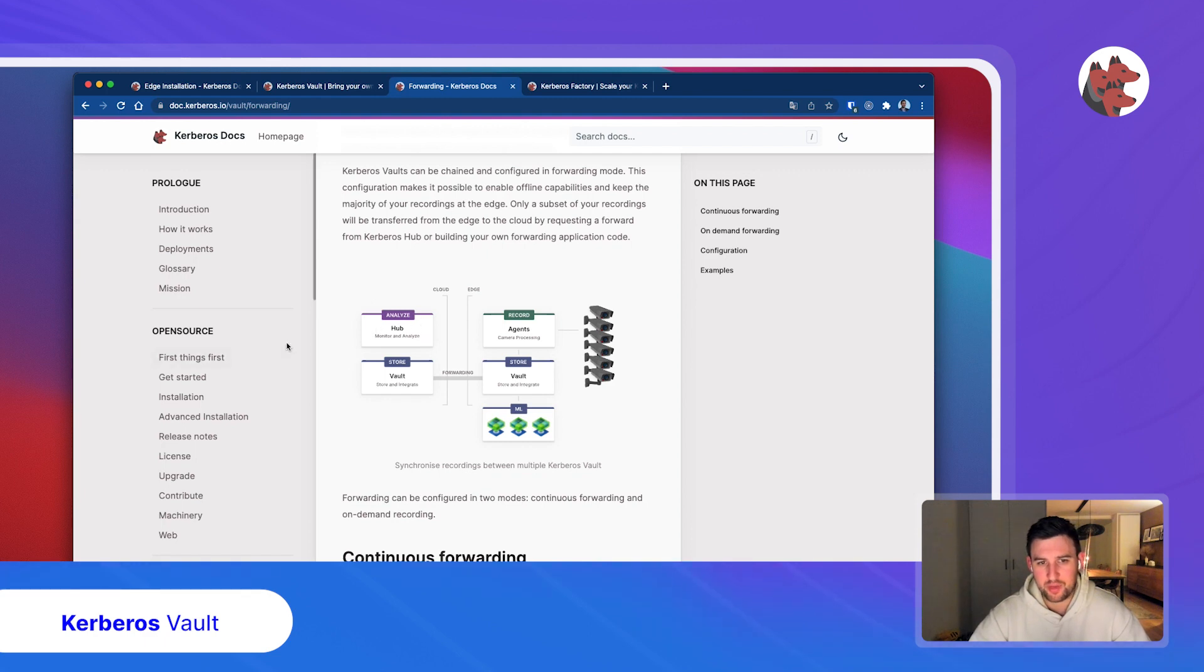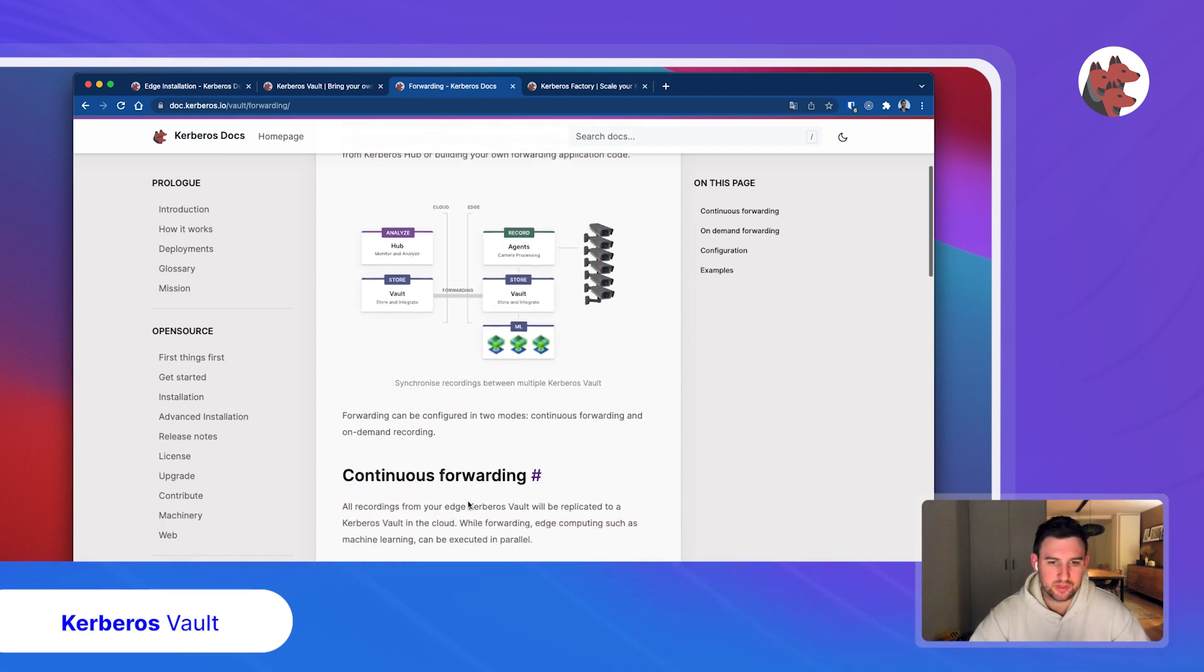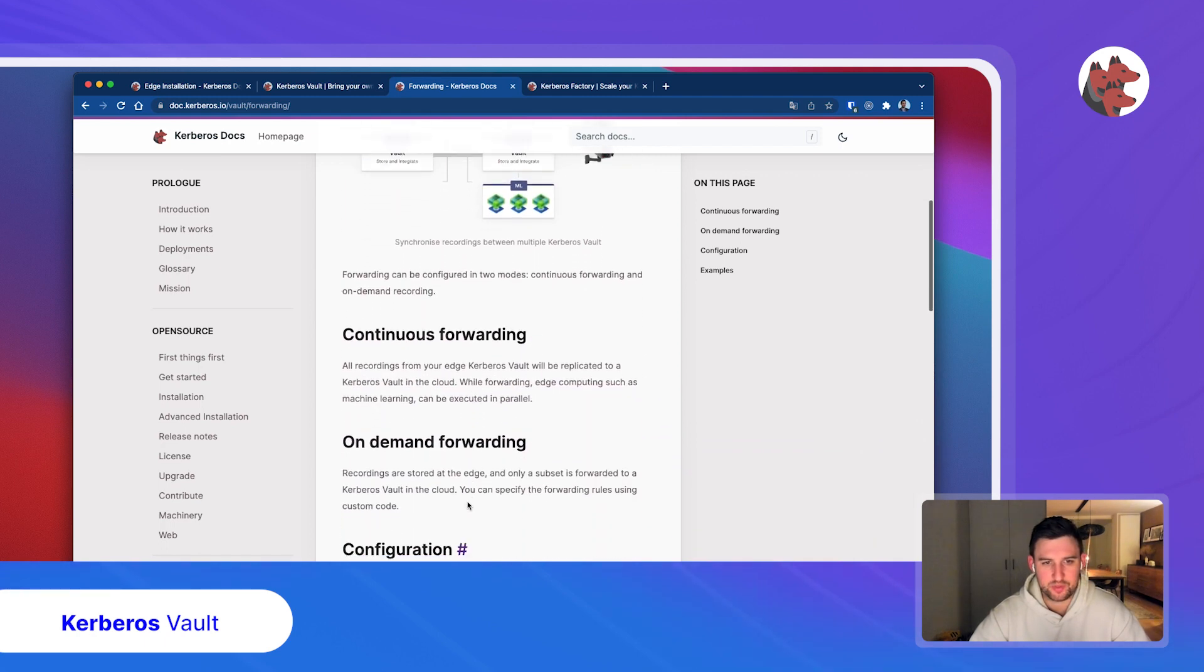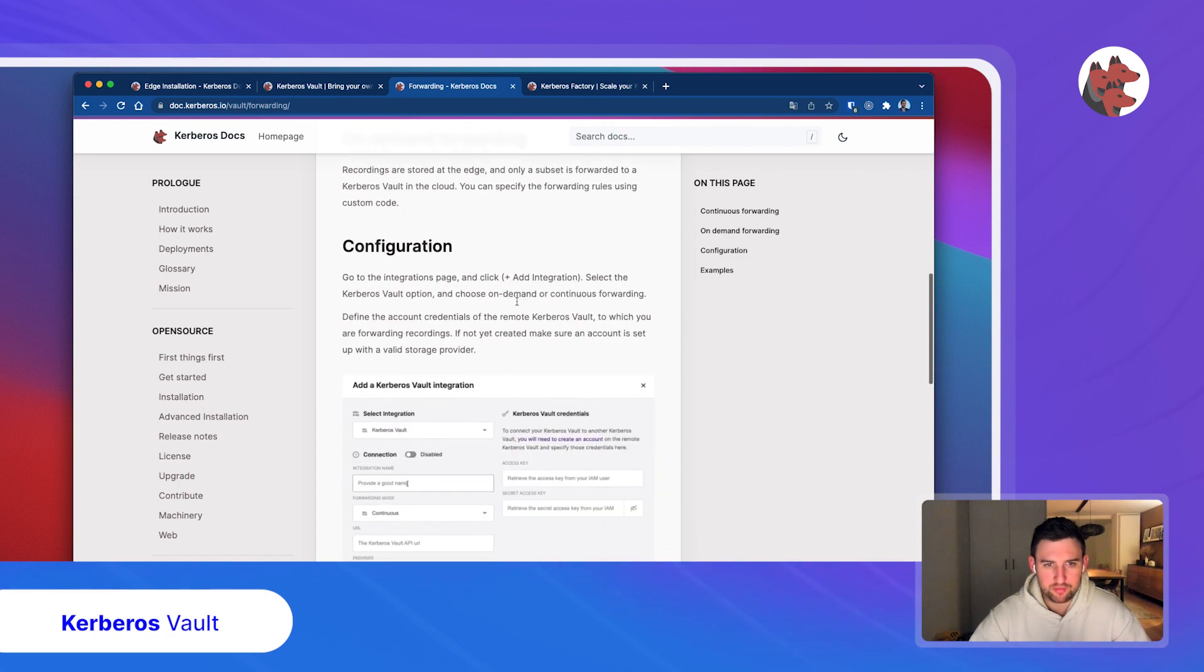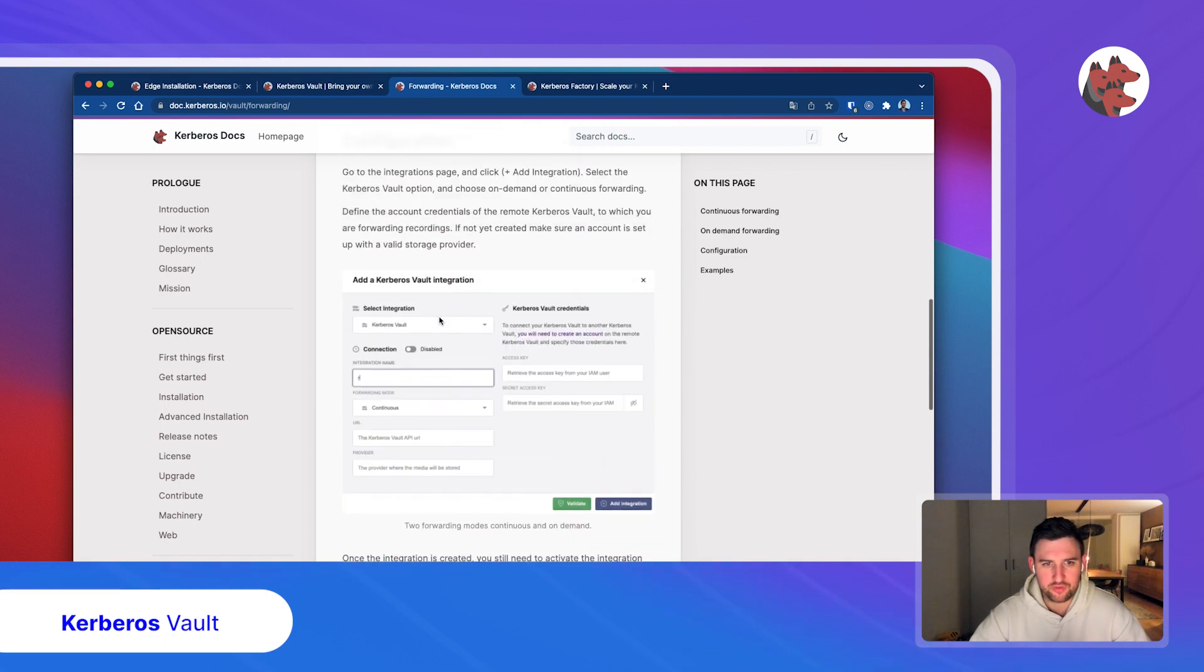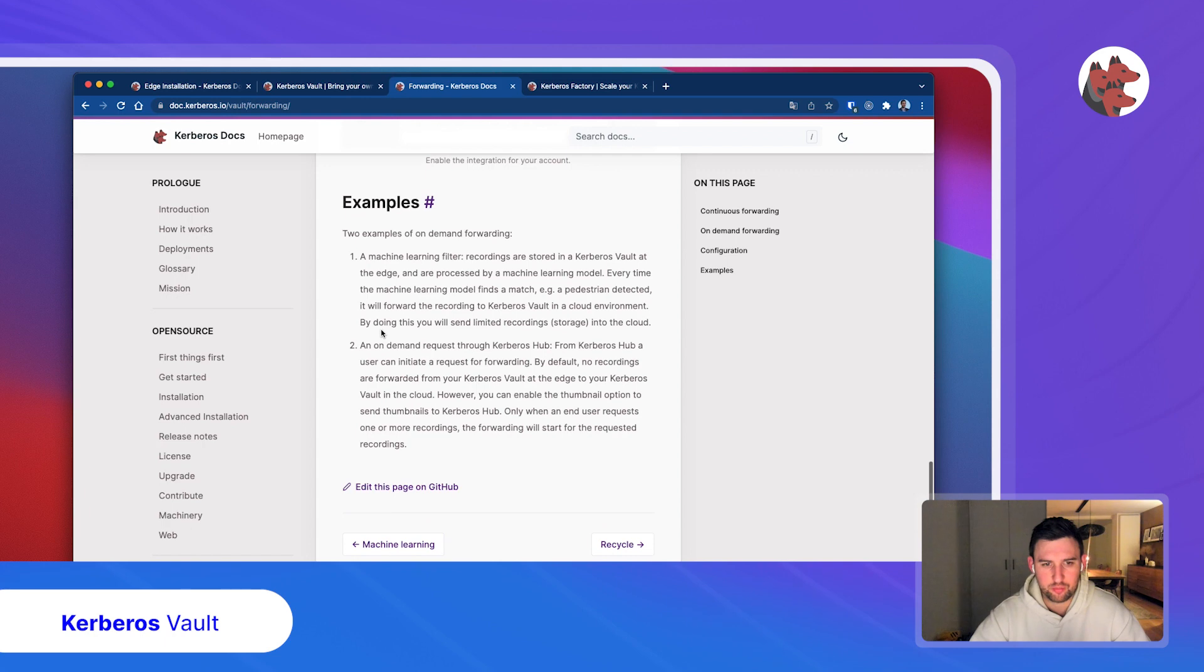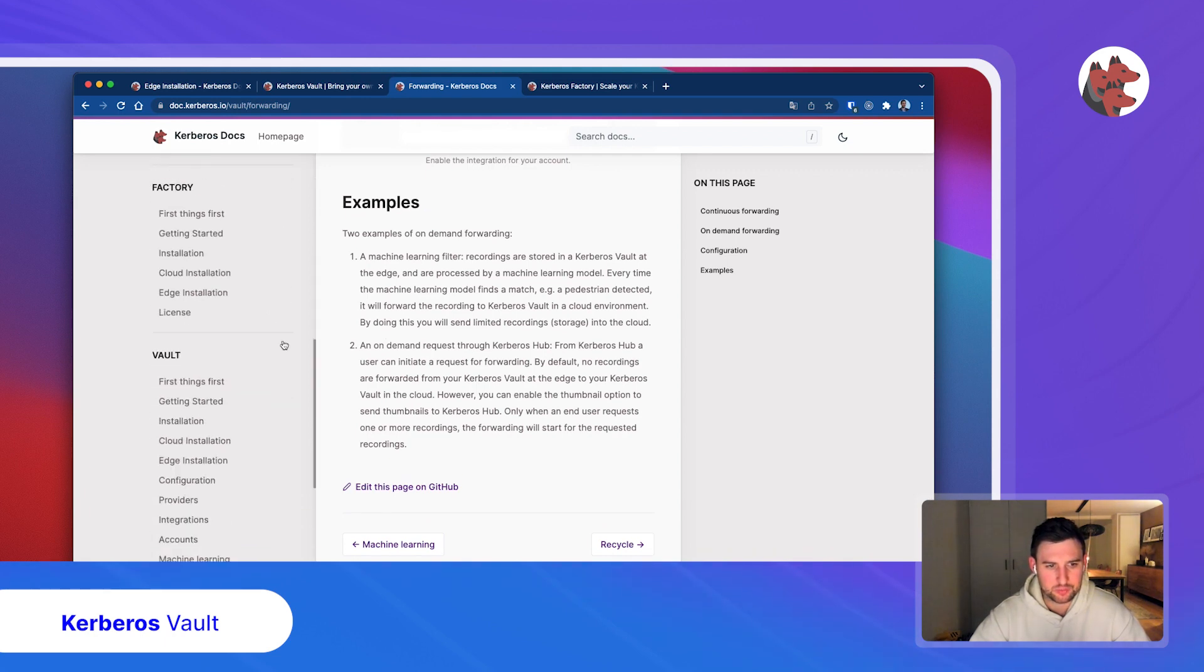We can build alerts and notifications into the hub. The main benefit is to be more cost efficient. Instead of forwarding everything into the cloud, filter at the edge and send less data over the network, so less bandwidth. We have different forms of forwarding: continuous, on demand. You build your own integration to do it.